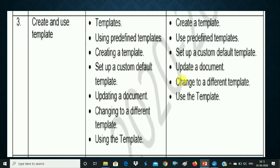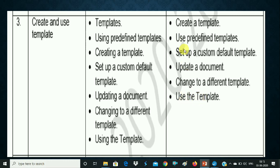And the last point is: use the template which we have done — Use Predefined Template. This is the same template that you have created, and you use it the same way. So all the topics are clear.